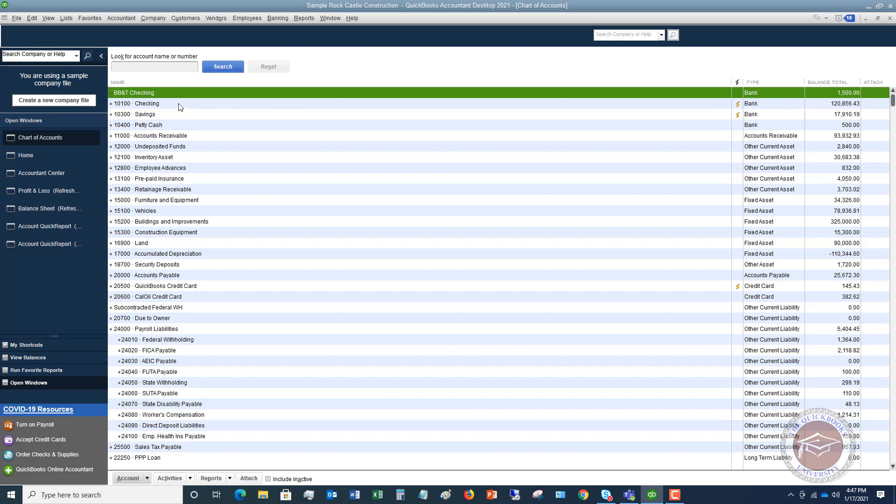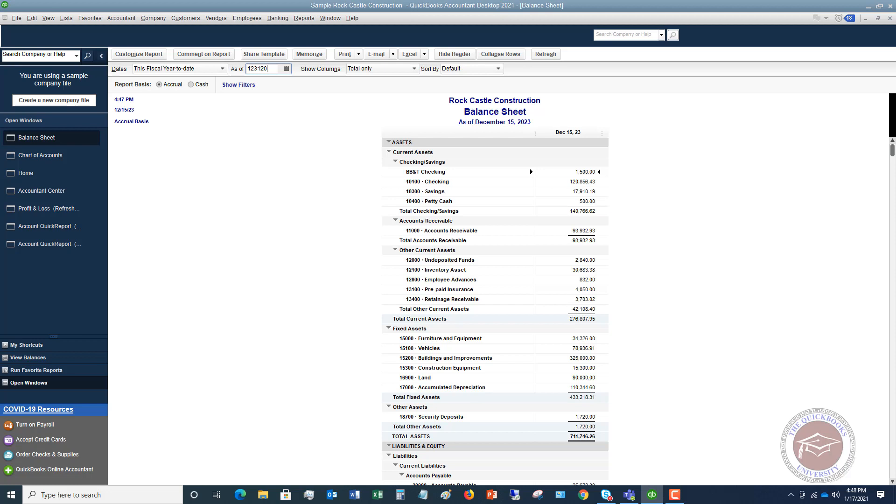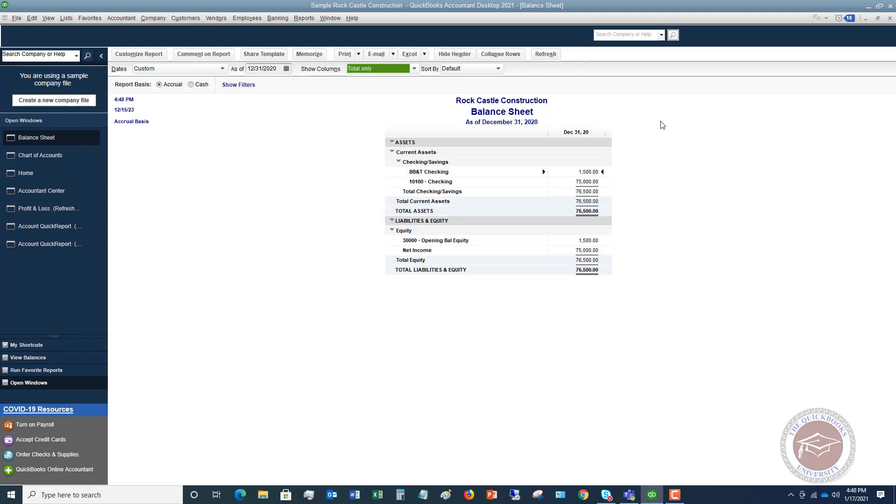When you enter it, when you're setting up the account, what that does to the balance sheet. So I'm going to go over to the balance sheet over here. This is December 15, 2023. I'm going to change this to 12/31/20, which is the same date as that opening balance. So you're going to see here that we have BB&T checking. It shows our balance of $1,500.